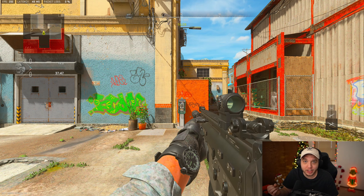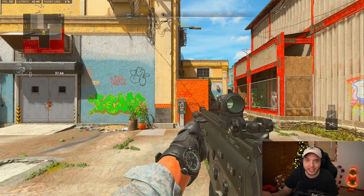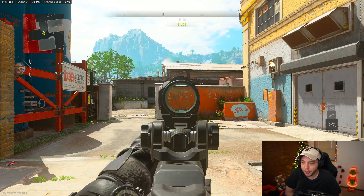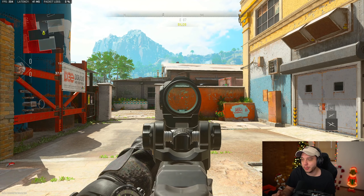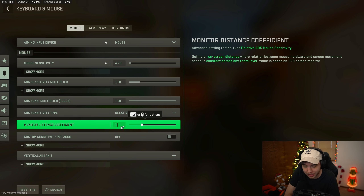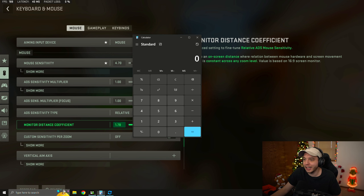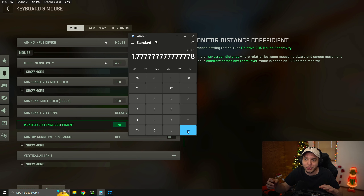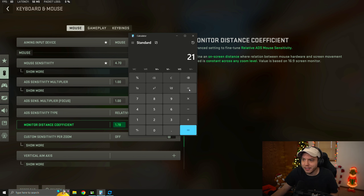I'm on Relative with my monitor distance coefficient on 1.33, which is the default setting. When I ADS and do the 360 again, it is not a perfect 360 - meaning my sensitivity has been slowed down when I ADS. This is the default setting, and most people would recommend changing your monitor distance coefficient to 1.78. The reason is you're supposed to take the width divided by the height of your monitor - since I have a 16x9 monitor, 16 divided by 9 equals 1.7778, which rounds up to 1.78.